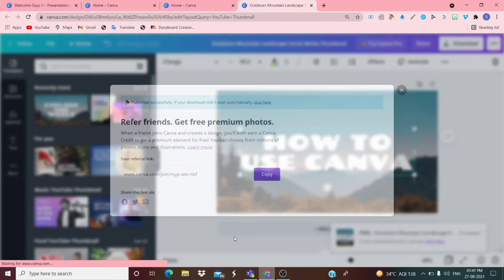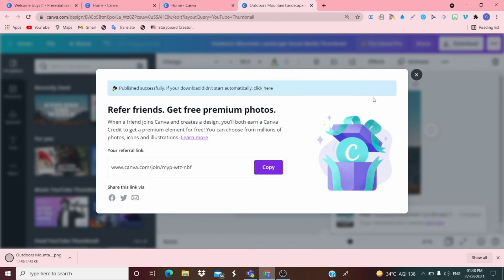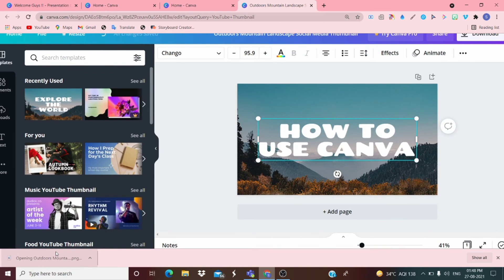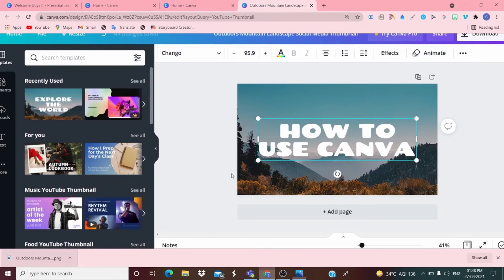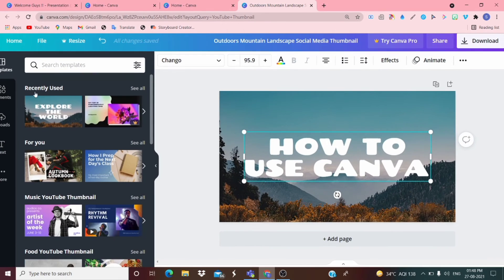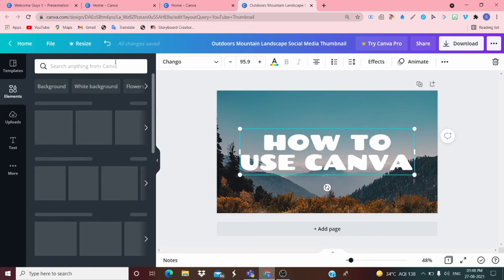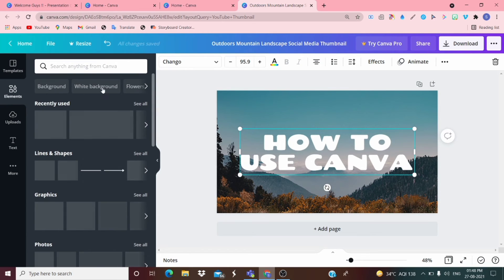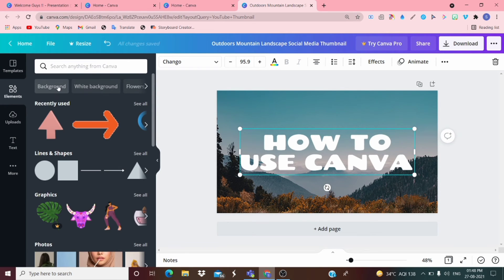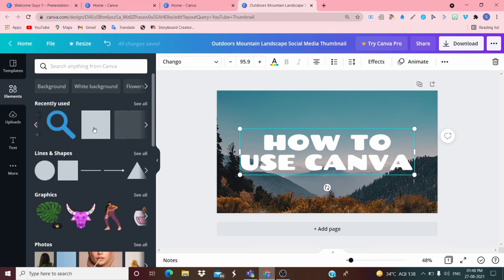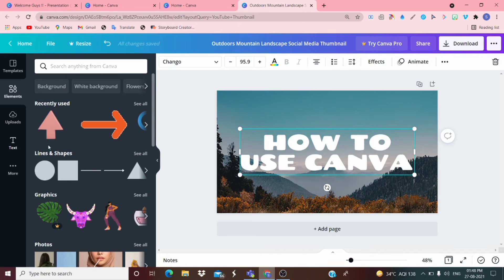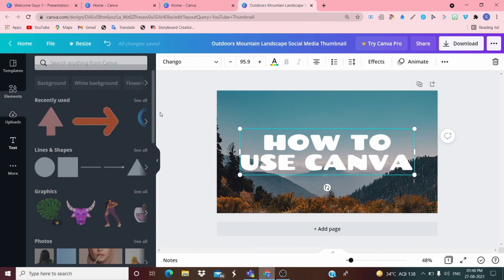I'll use this template. You can also copy the link if you want. Now let's open this. It's done. If you want to add any picture you can go on Elements and add a white background, a regular background, or an arrow like I've used recently. You can also add text.